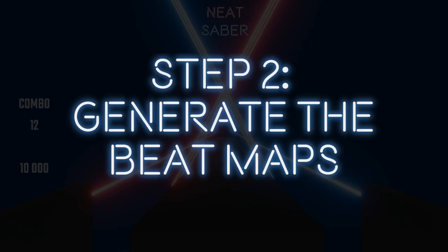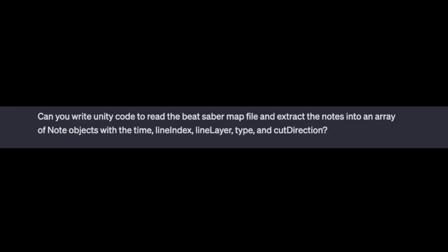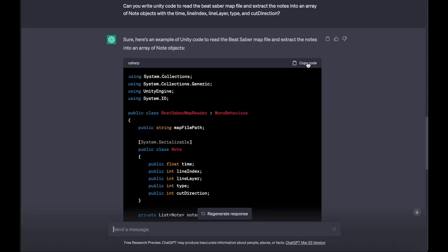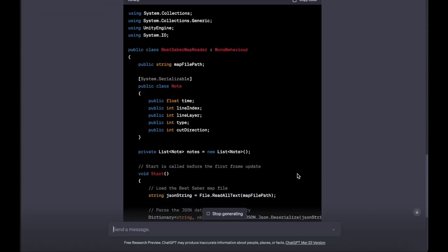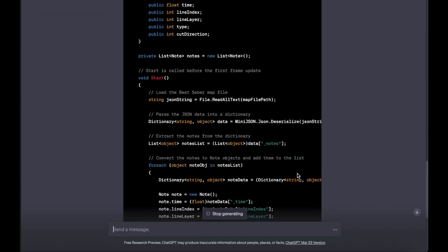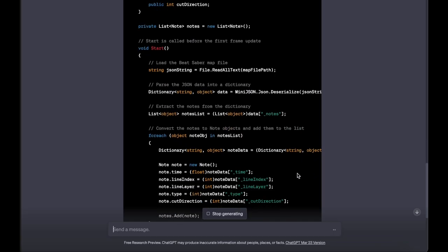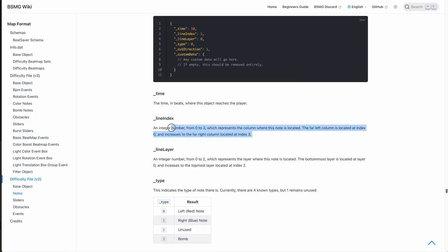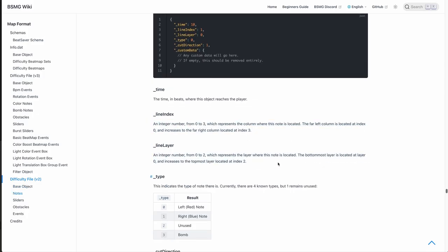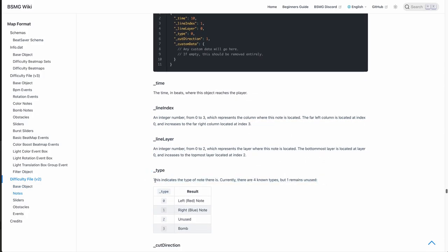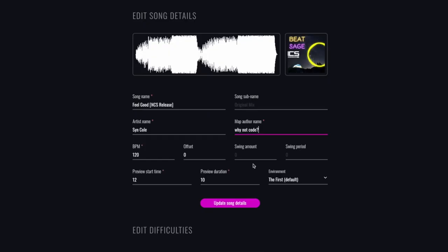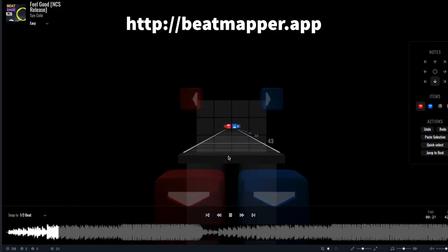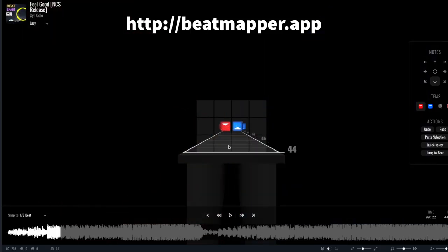Step 2. Generate the beat maps. To start, I asked ChatGPT to generate code that can read a Beat Saber map file in JSON and extract the notes and information about time, color, direction, and the placement of beat cubes. Then I picked a good song and used an online Beat Saber map editor to create my own custom beat map. Not bad.